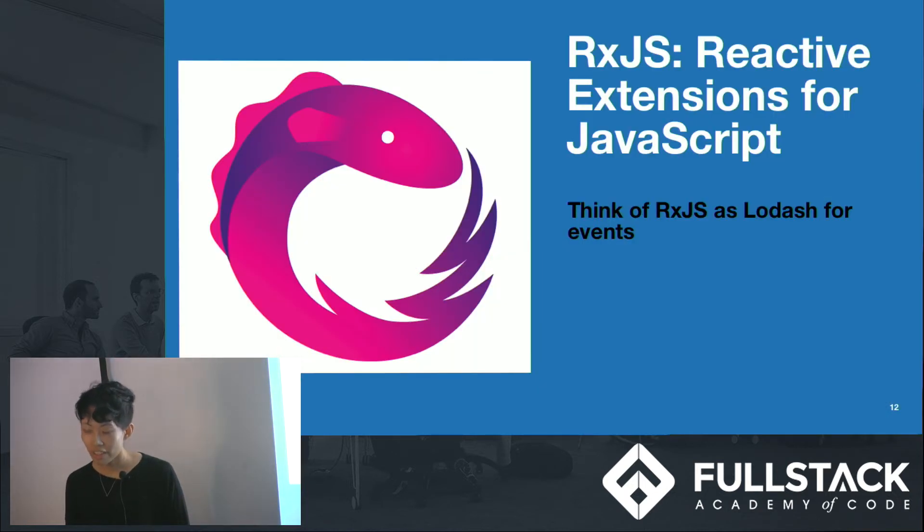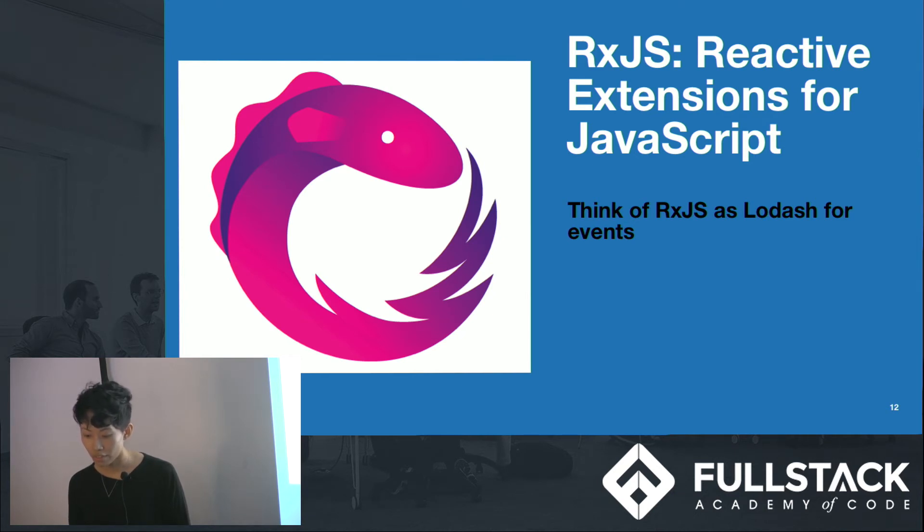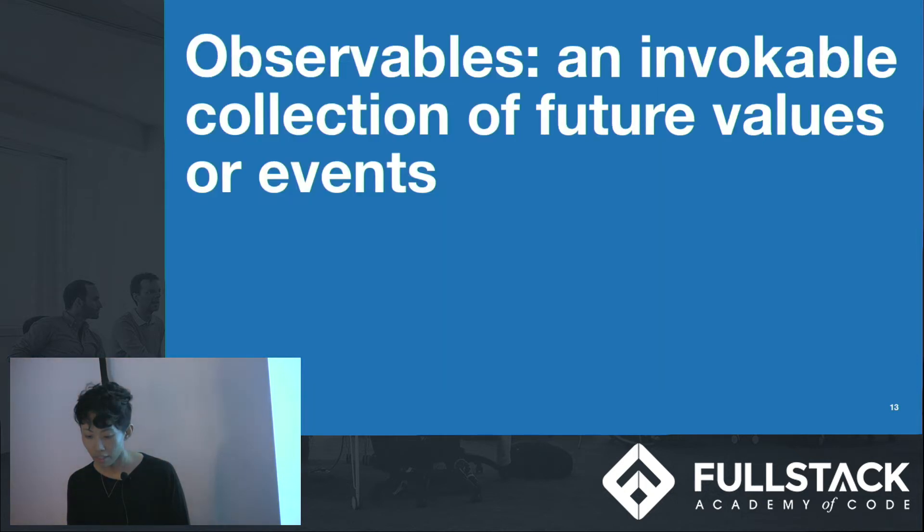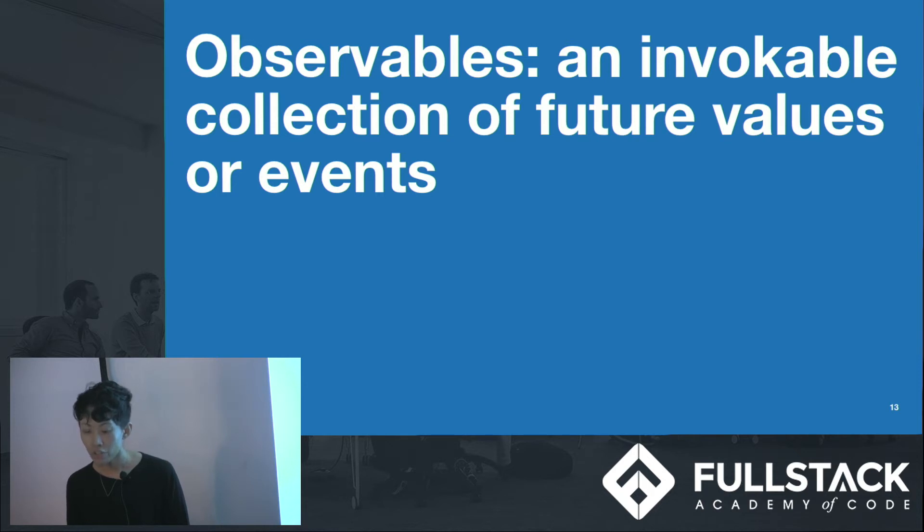So the library that we use for Rx, short for reactive extensions, this is the JavaScript implementation. So the core type of this library is called the observable, which is just another term for the asynchronous data stream that we talked about a few slides ago.